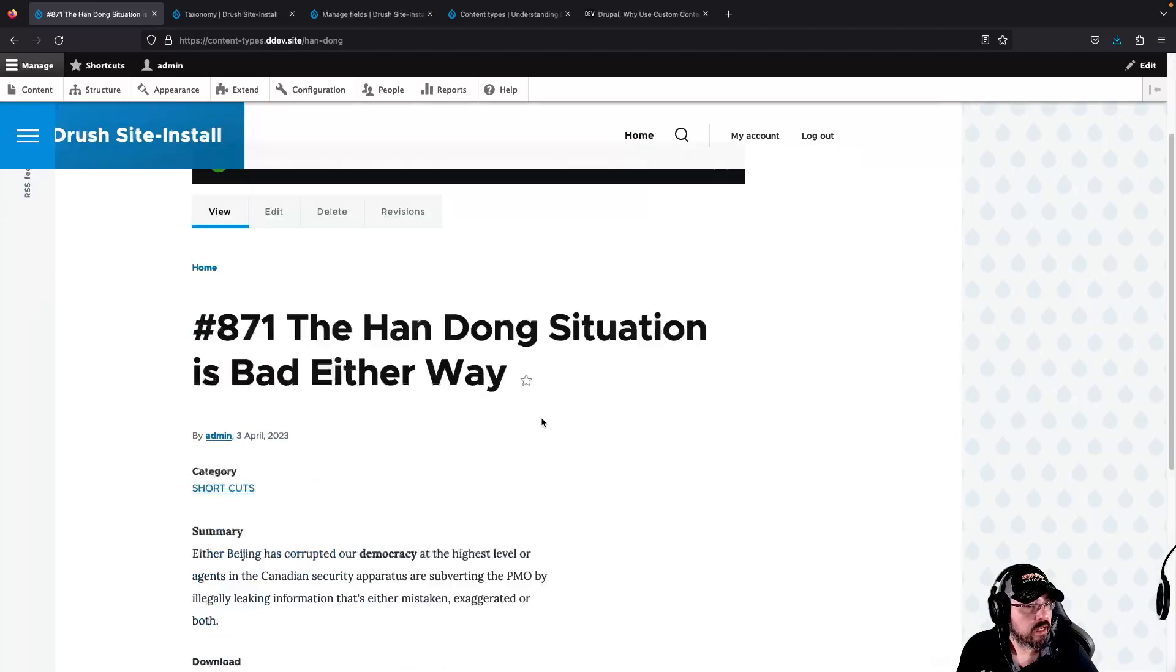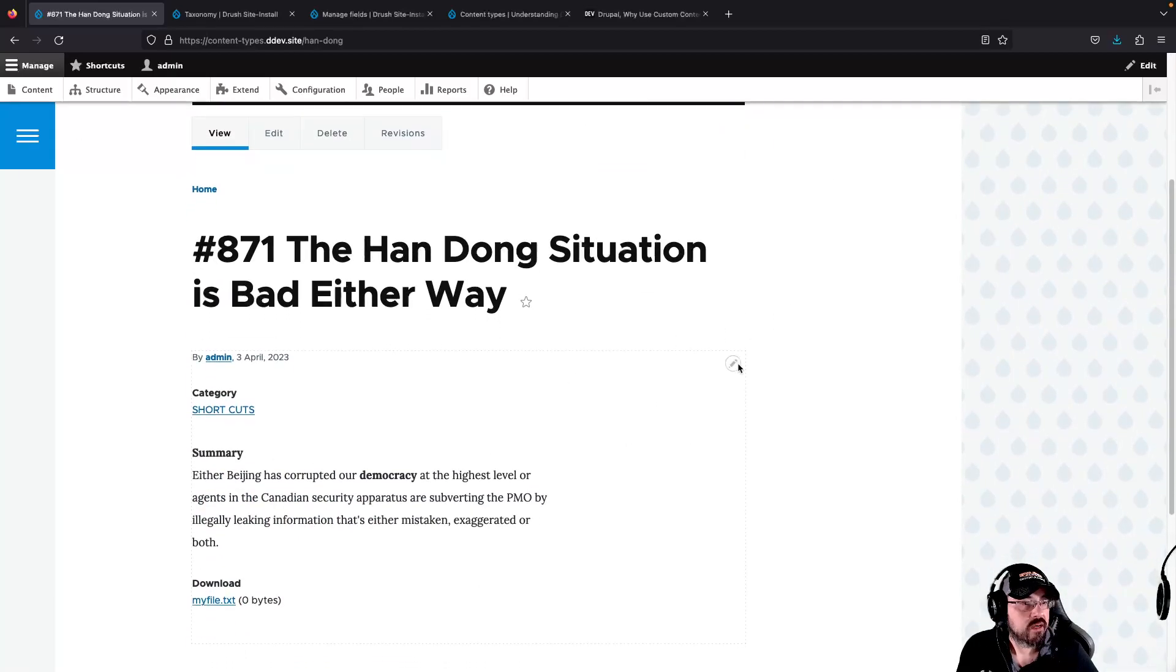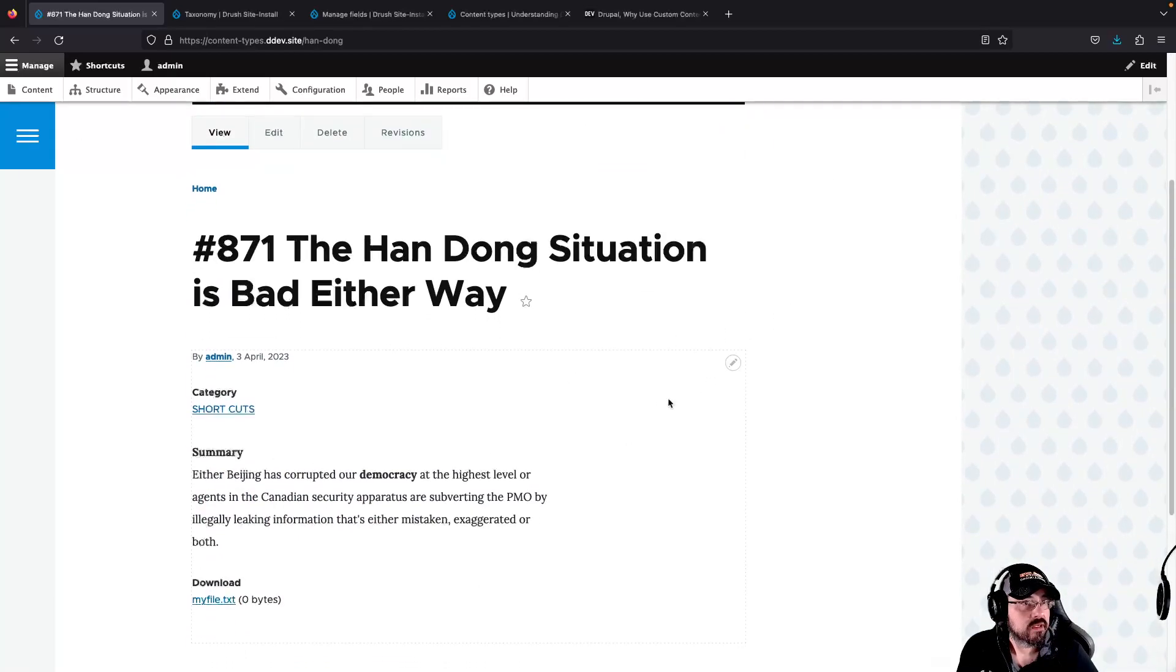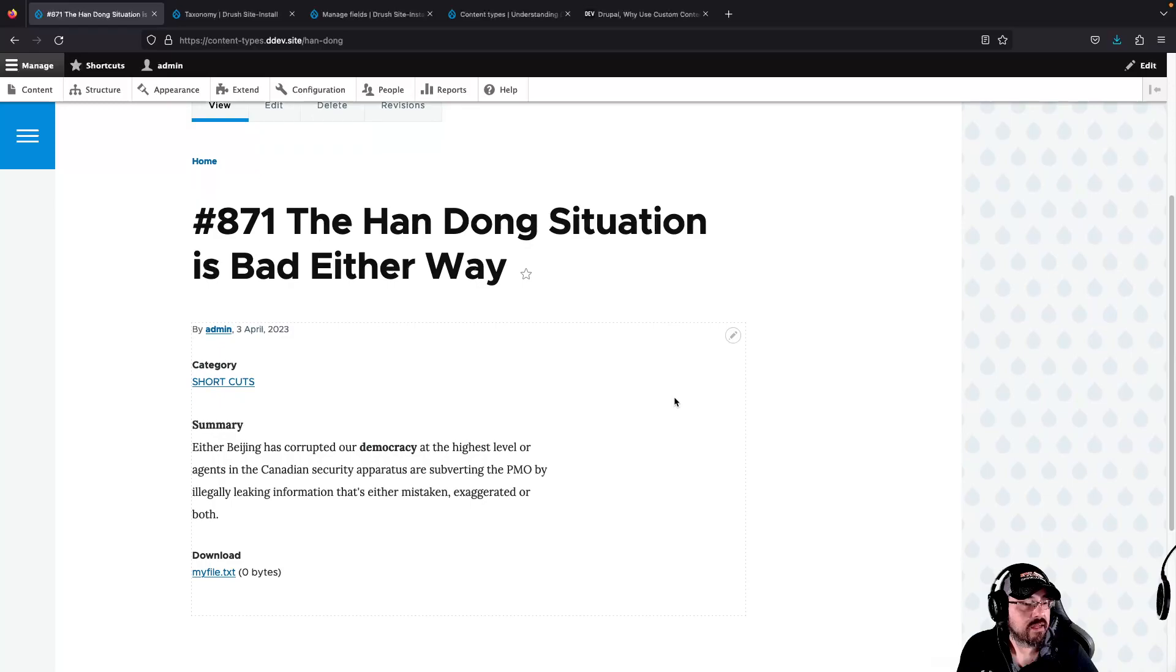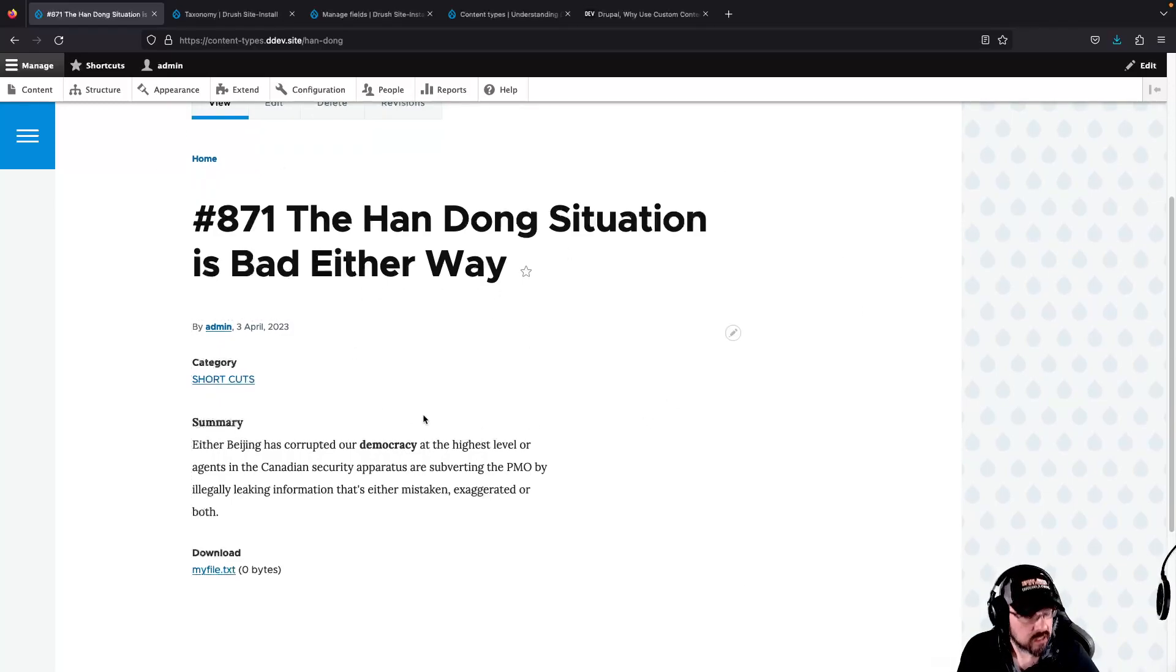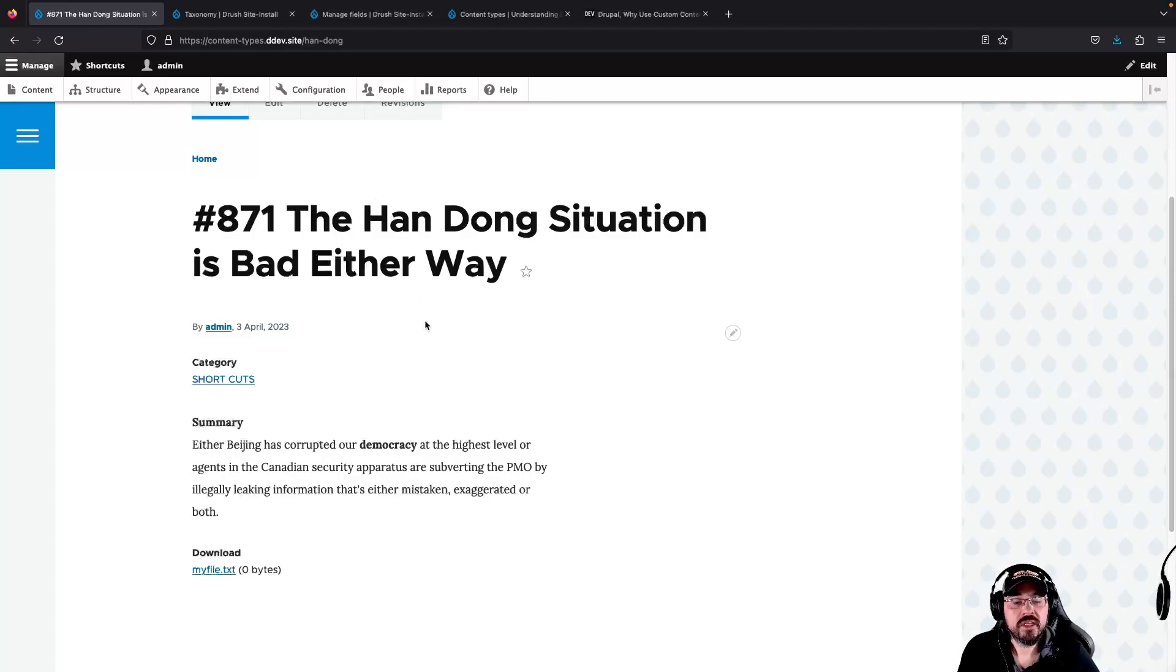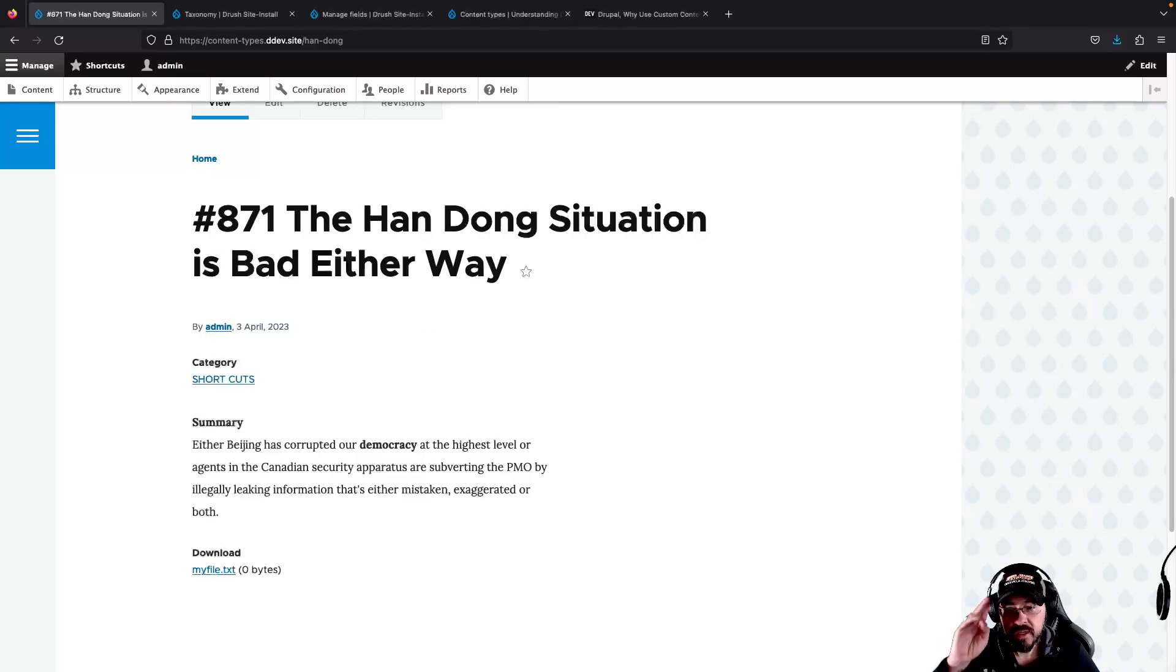Without further ado, here is our Canada Land formatted podcast content type. I hope that really explains the point of content types. Leave a comment if you want. That's it.